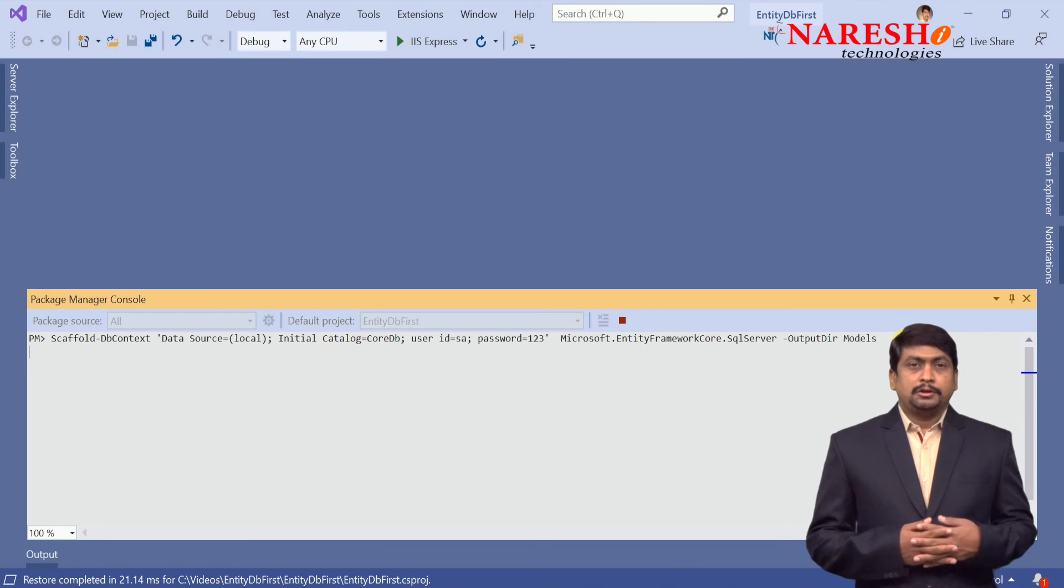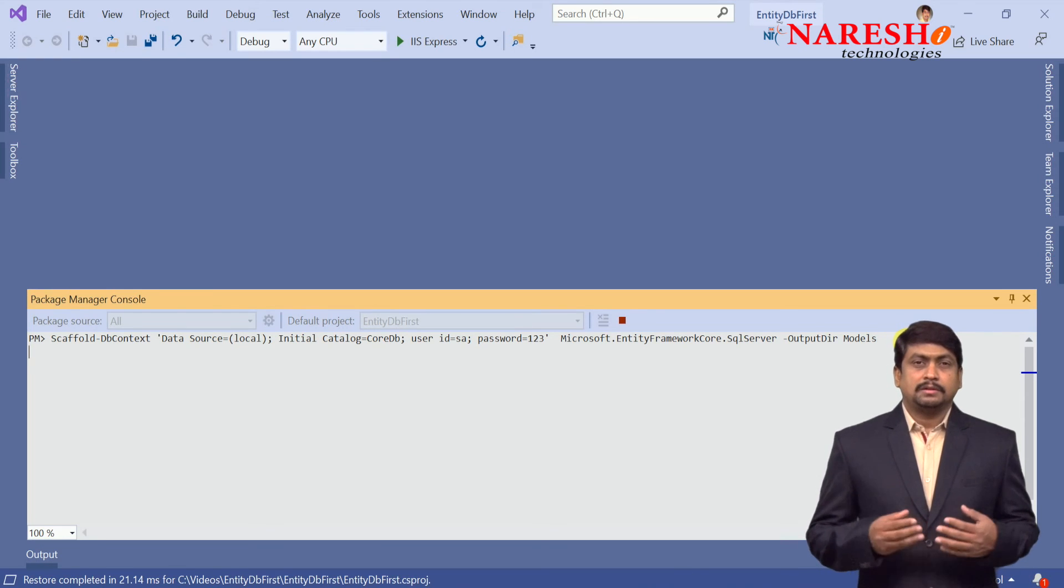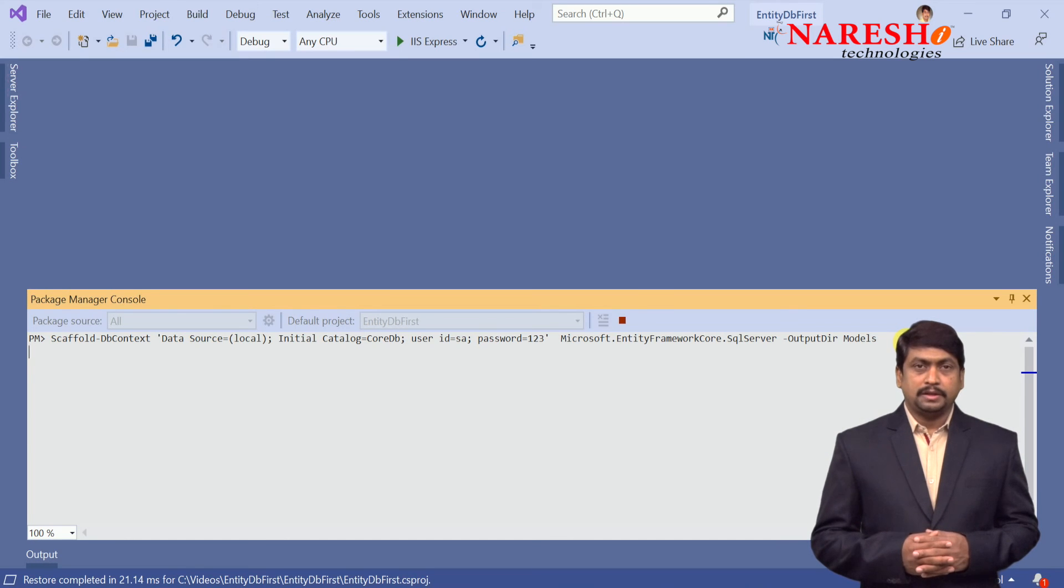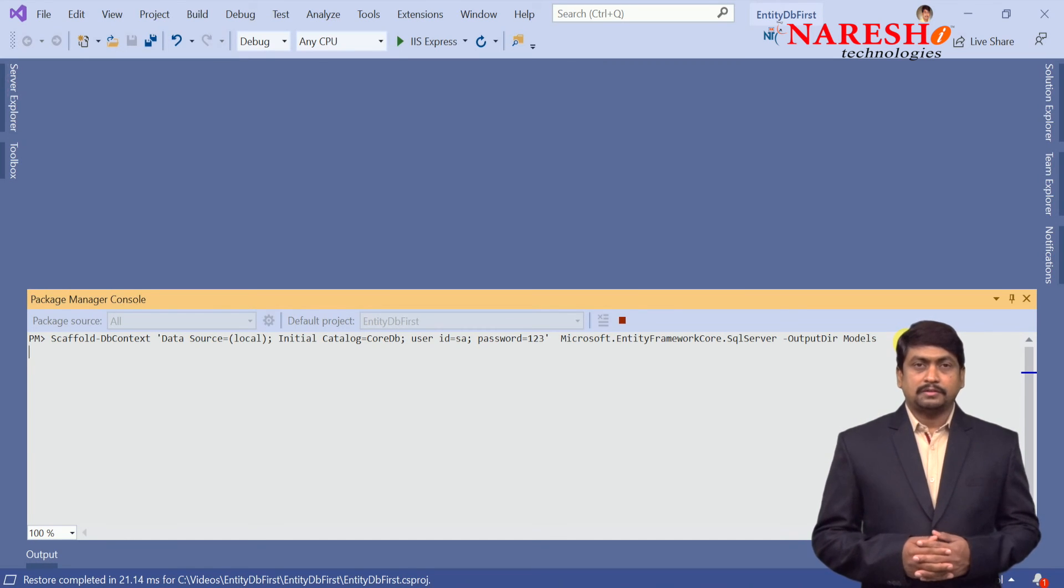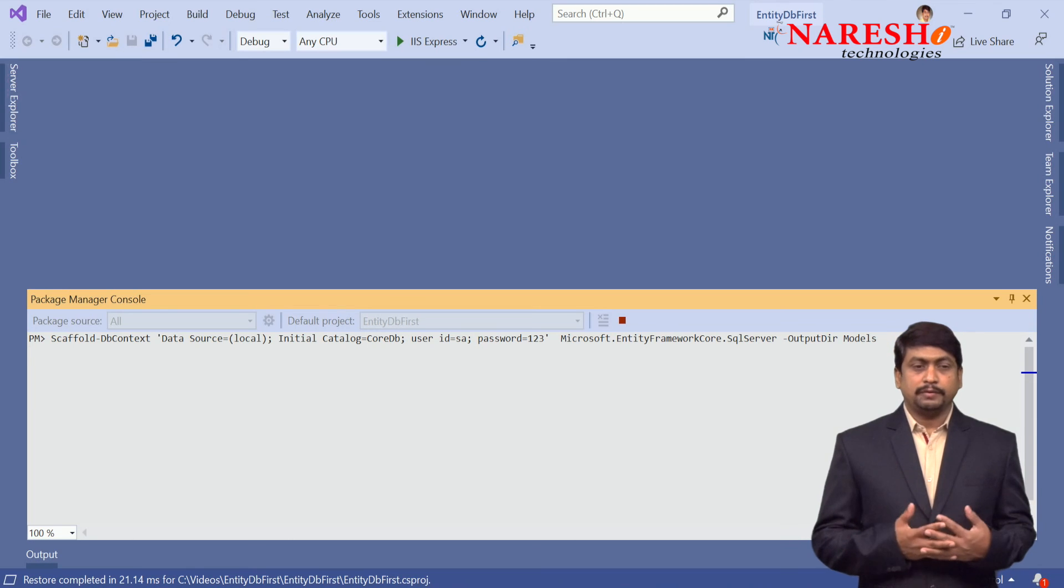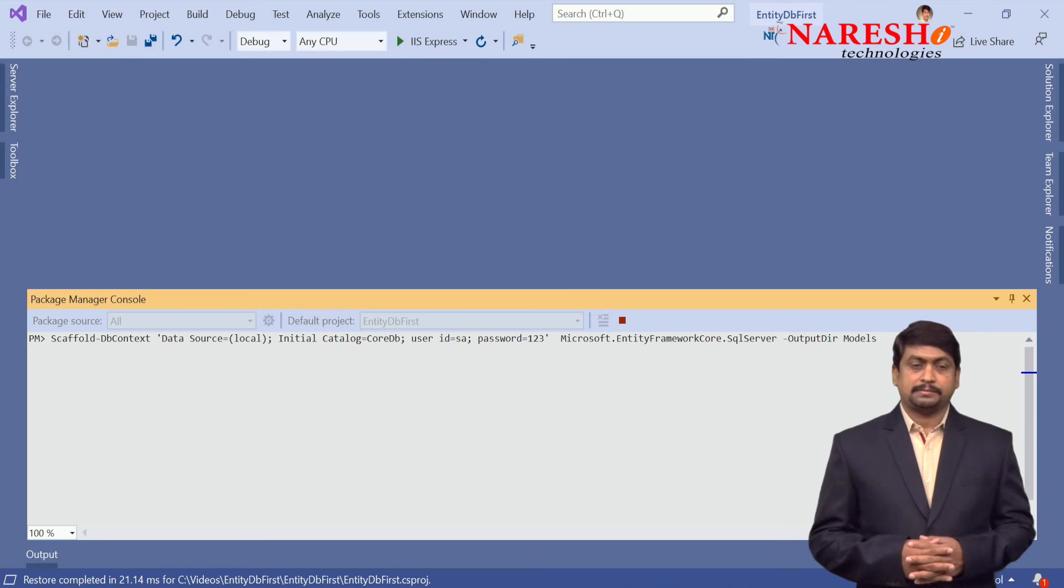In order to run this command you need the SQL Server tools to be installed. Already we installed Entity Framework SQL Server tools through that we can access.